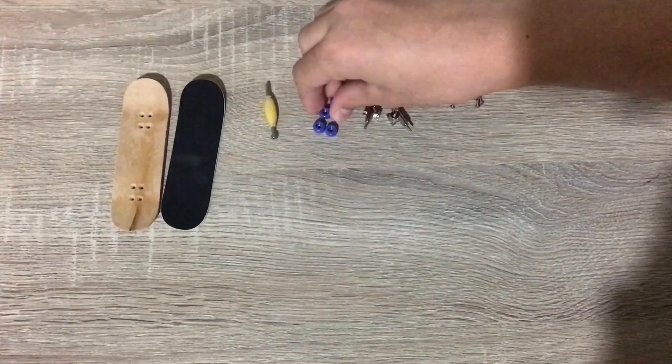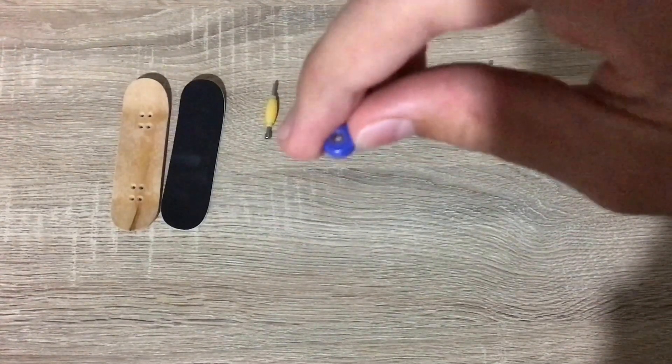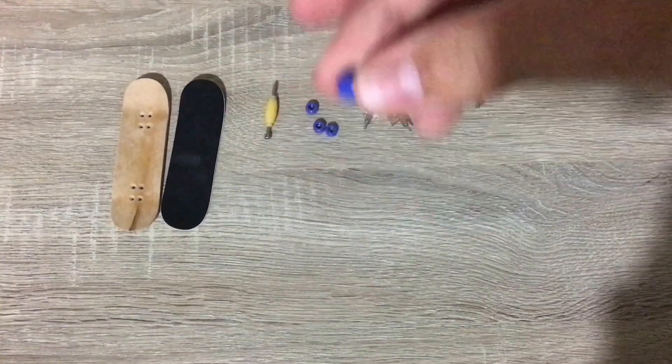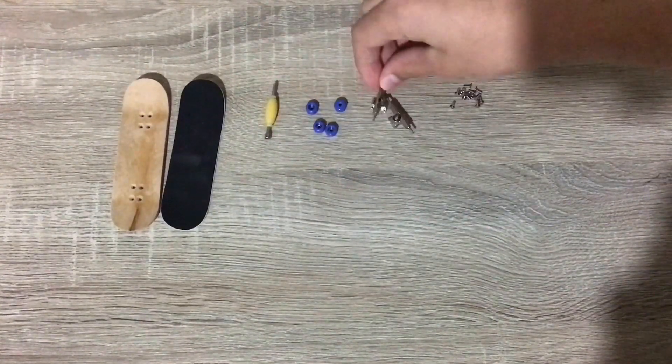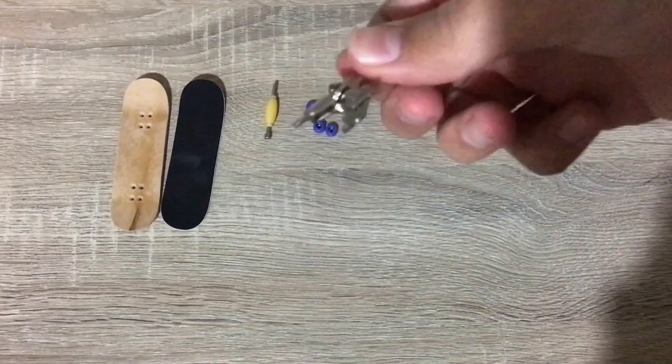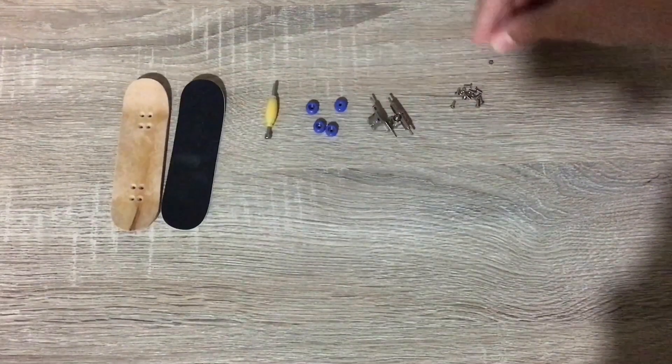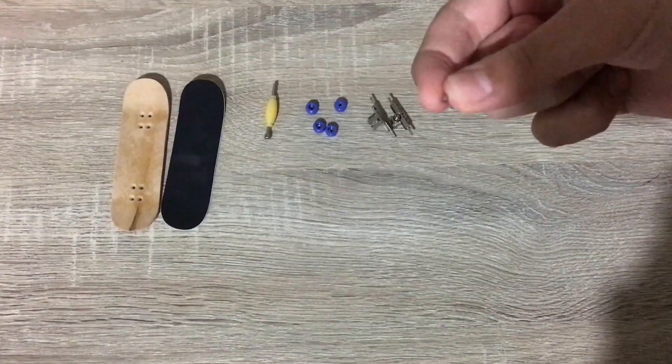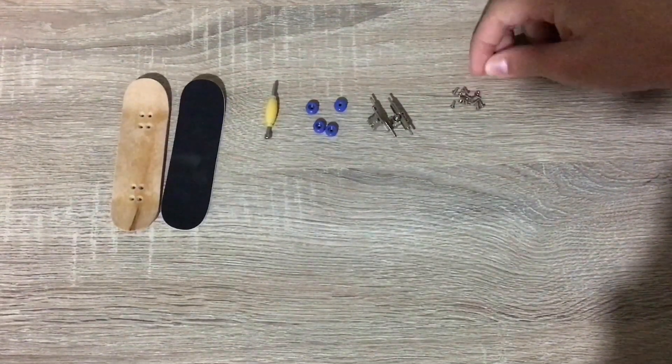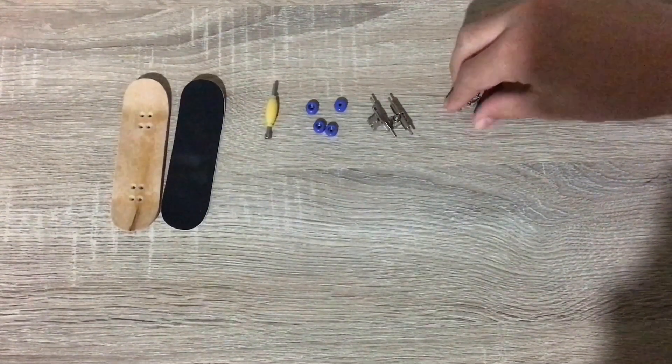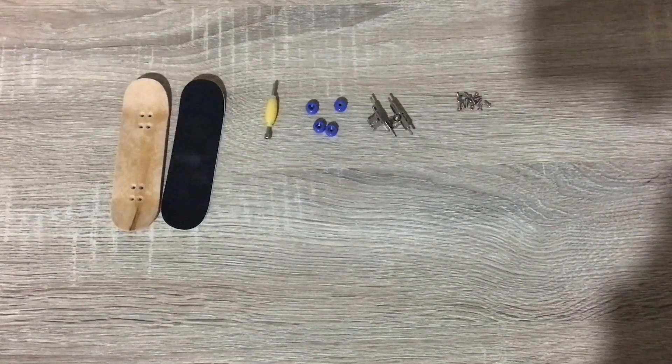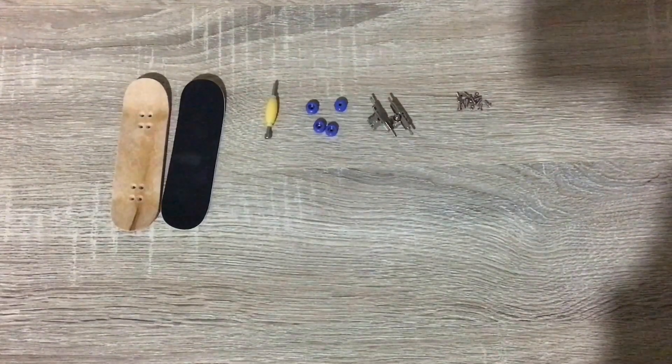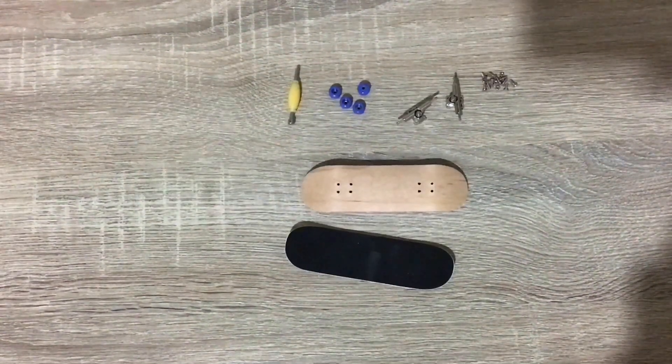Here we have the wheels that have bearings inside of them, and also trucks over here, and just these tiny little bolts to assemble the board. So let's begin assembling it.